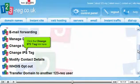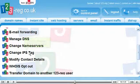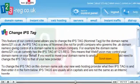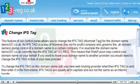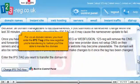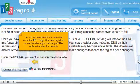Scroll down. Click the Change IPS Tag link here. Scroll down. For .co.uk domain names, you must enter the IPS Tag of the new registrar you're transferring to before you'll be able to transfer this domain.